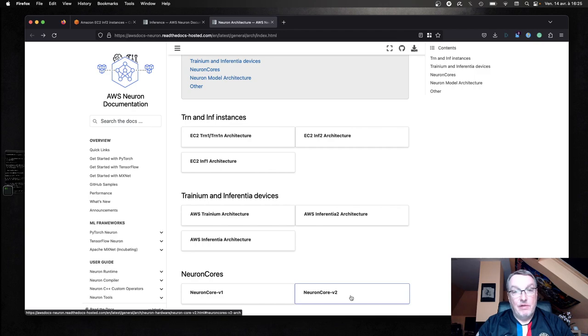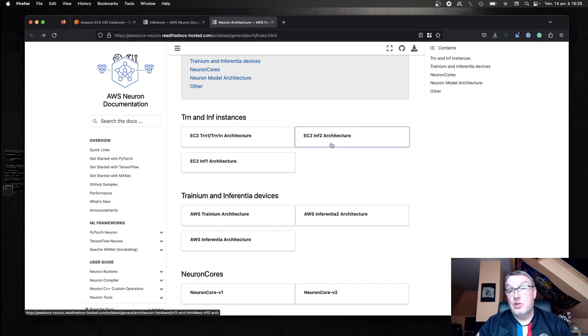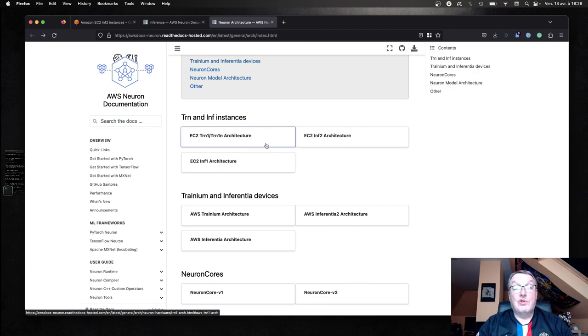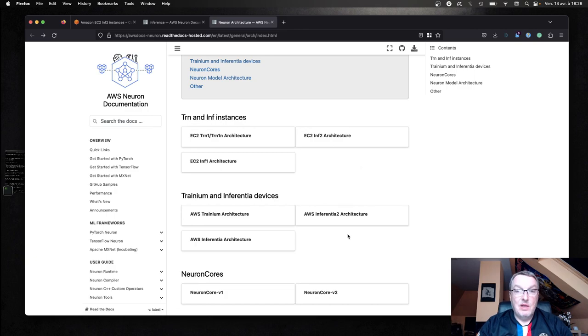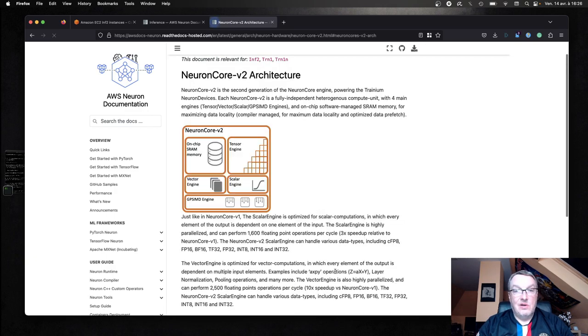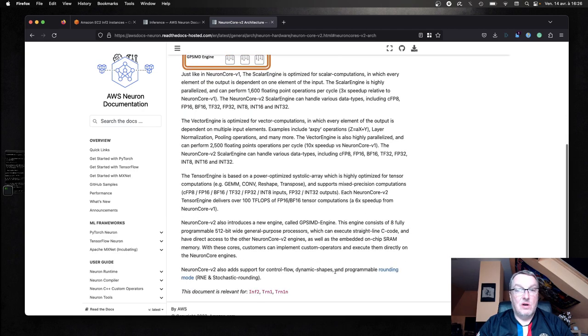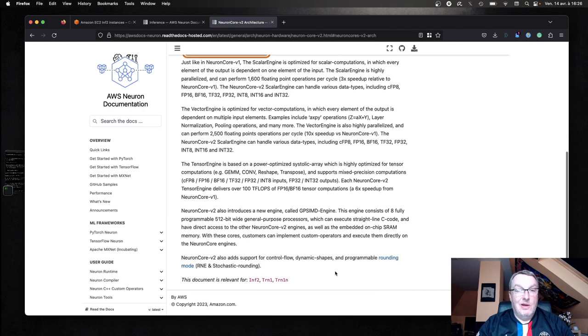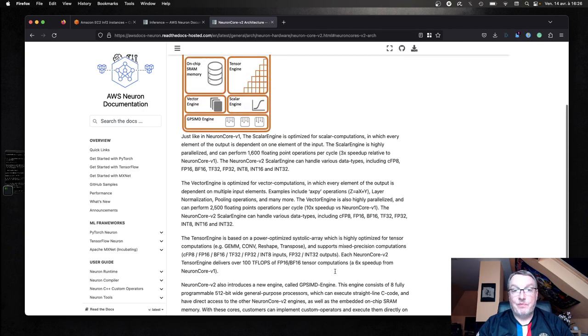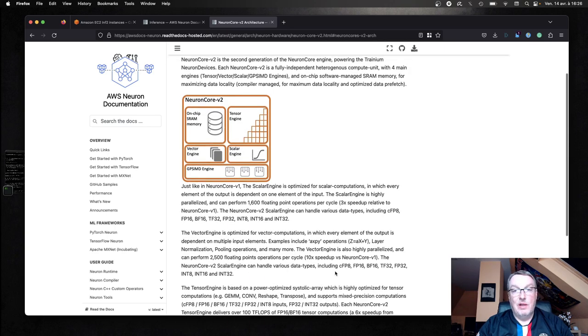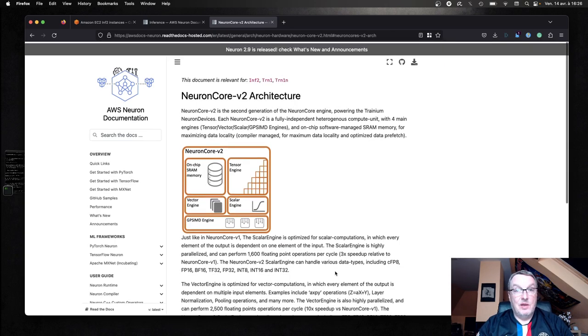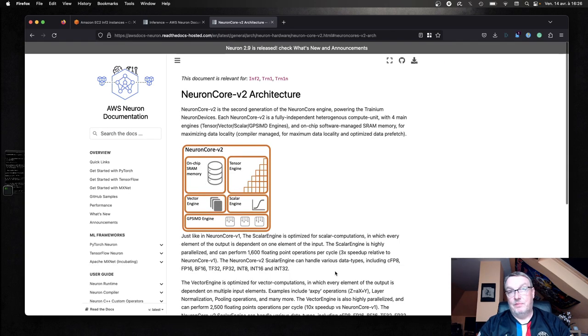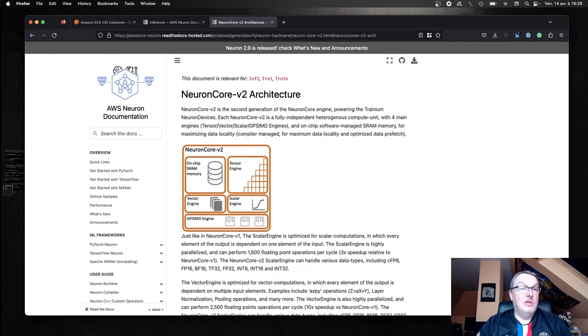A very different architecture. Actually, the Inferentia 2 architecture is very close to the Tranium architecture. So that's a very interesting move. You can go and read all about it and understand what those cores are and how they work. And by default, those cores will optimize the models for BF16, which is an interesting format. Just go and read all of that stuff and you'll learn everything you need to know.